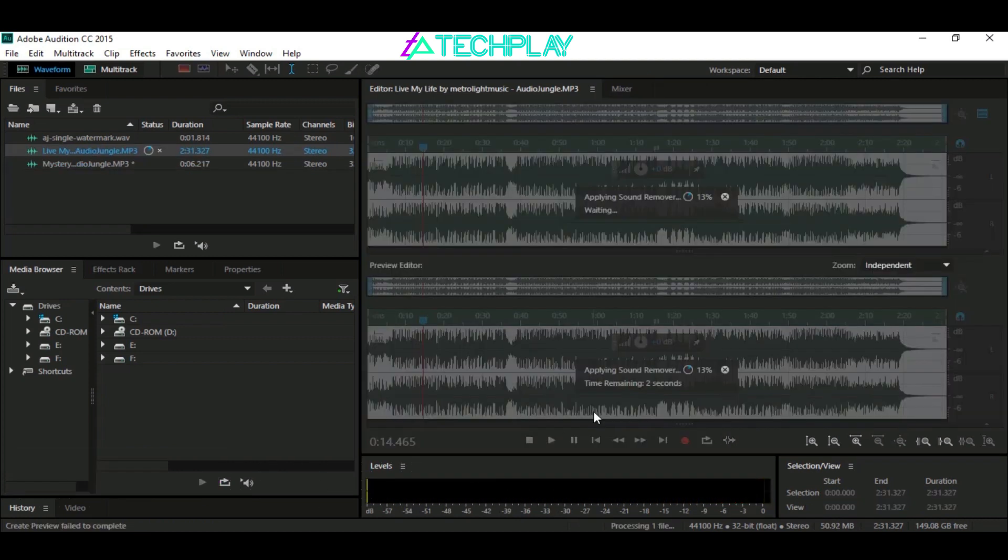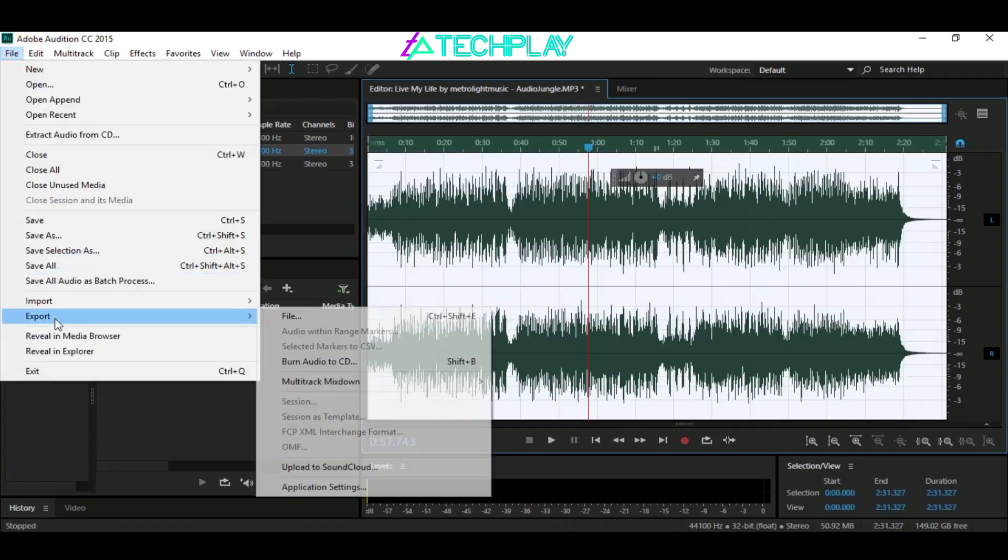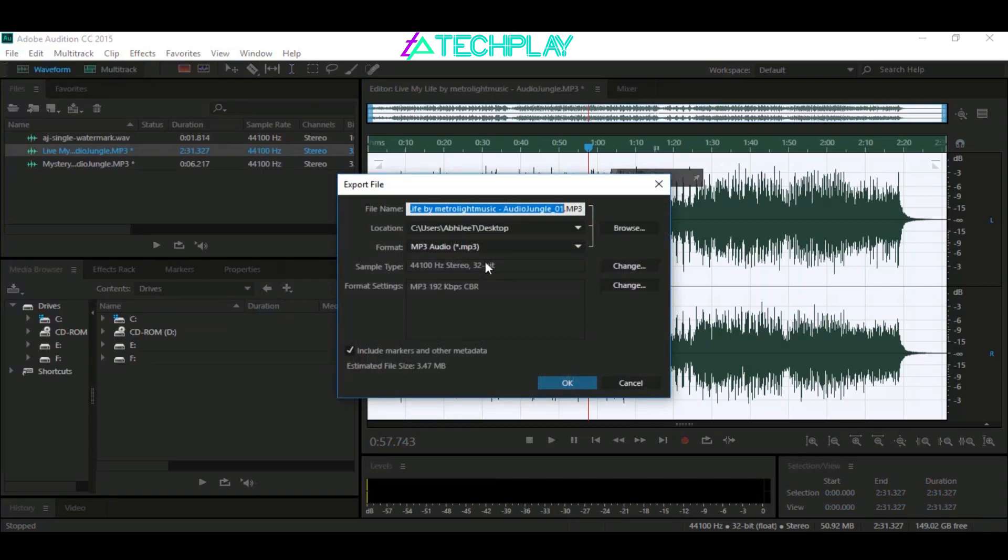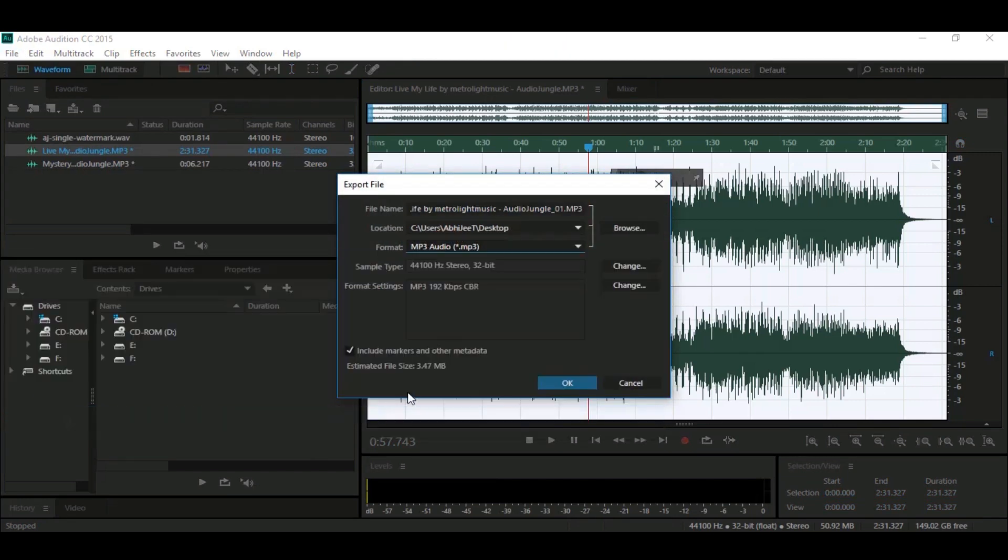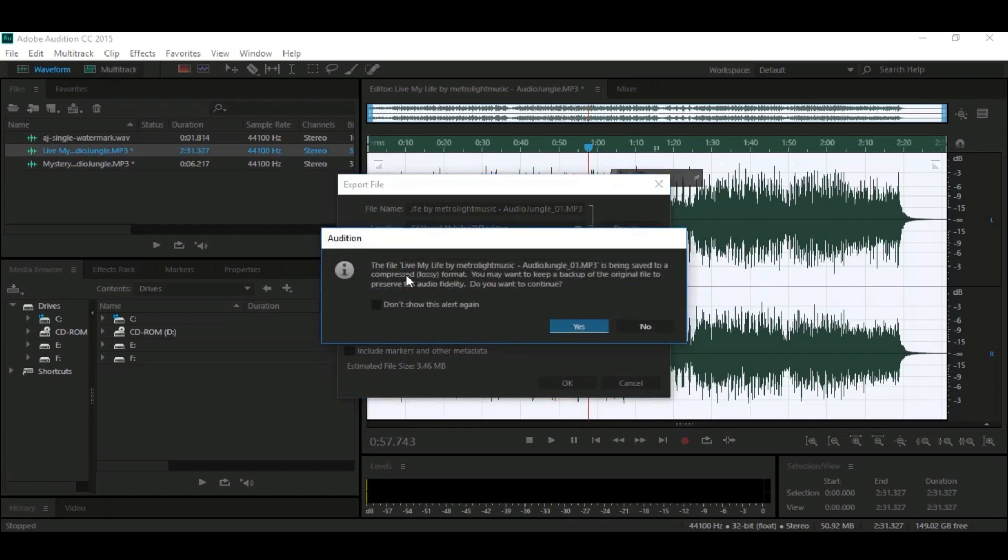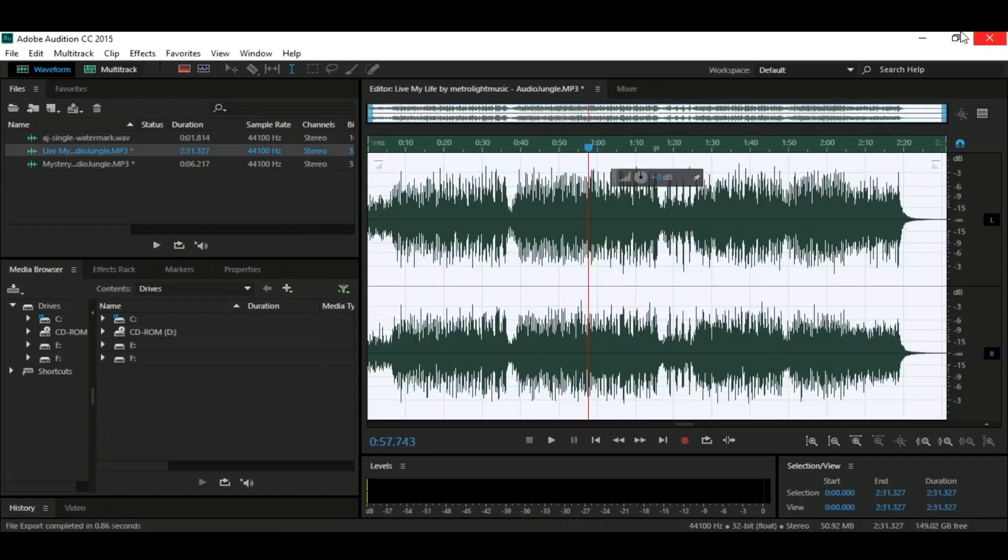Using this method, you can remove AudioJungle watermark from any music file. Hope you find this video useful. If so, please like the video and subscribe to the channel for more such videos. Thanks for watching, have a nice day.